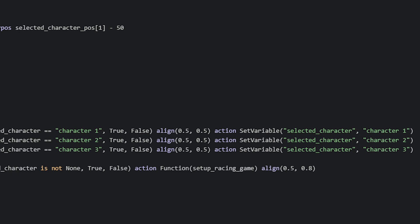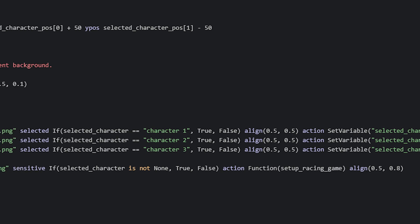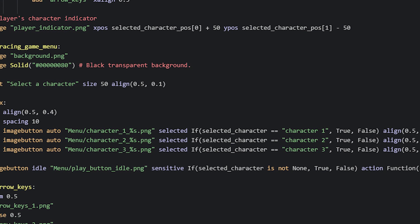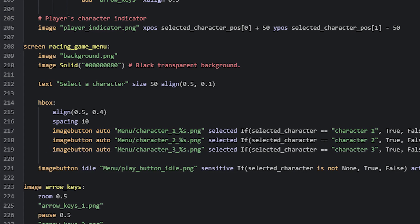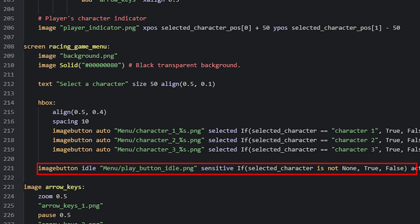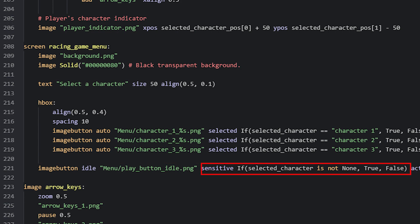When you use this minigame for your own visual novel, you can of course name the images and characters something better and more fitting for your game. So instead of saying that this variable should be equal to character1, character2 and so on, you can name them whatever you want. We are also going to need a play button so the player can start the game after selecting a character, which I've added below. It should only be able to be pressed if the player has selected a character to play as, otherwise they can't play. So I've used the sensitive property, and set it to be sensitive only if the selected_character variable is not none. If it's not none, then the value true will be used here, otherwise it will be false.